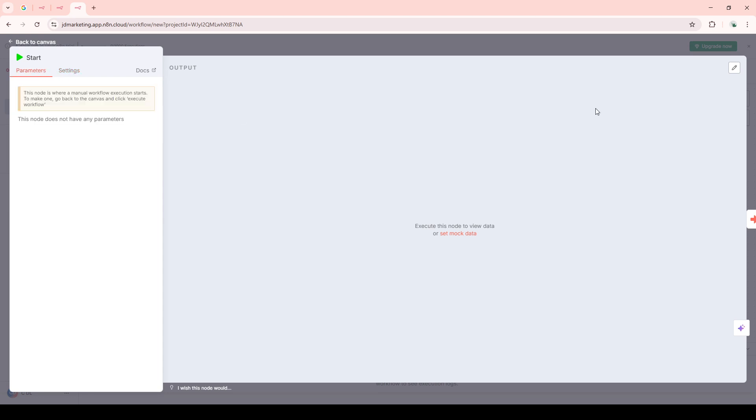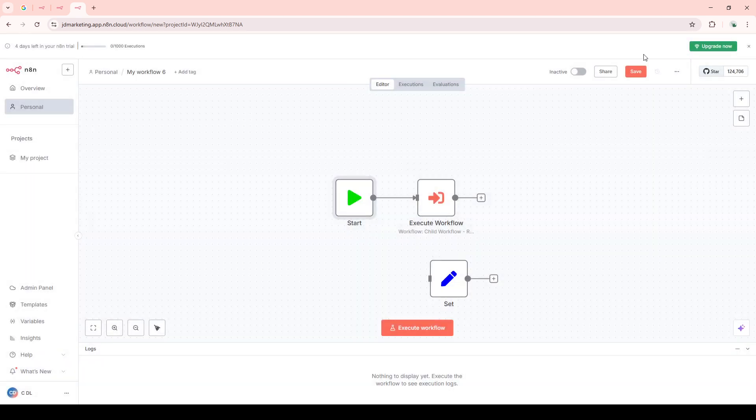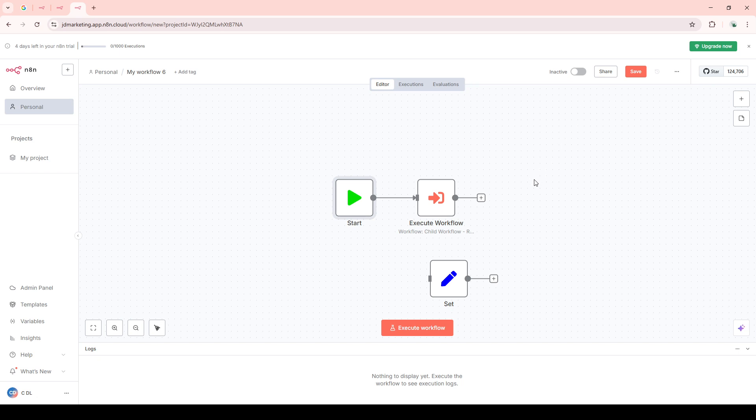Alternatively, if you want to trigger the child workflow externally, you can employ a different approach by using a webhook or an HTTP request node instead of the Execute Workflow node. For this method, ensure that your child workflow is equipped with a webhook trigger to receive the external trigger successfully.